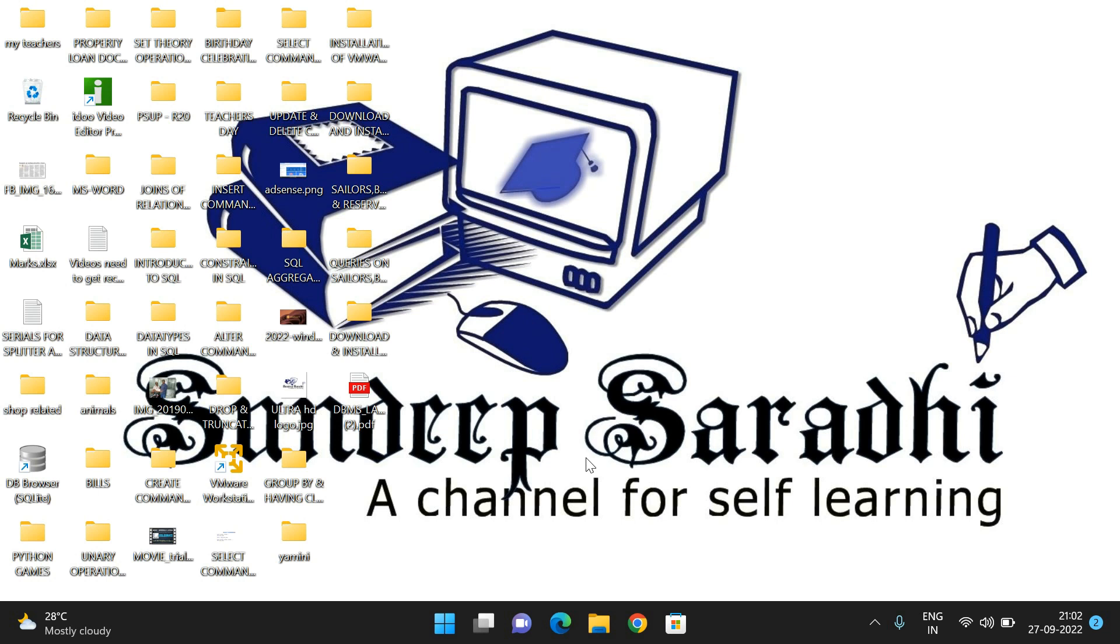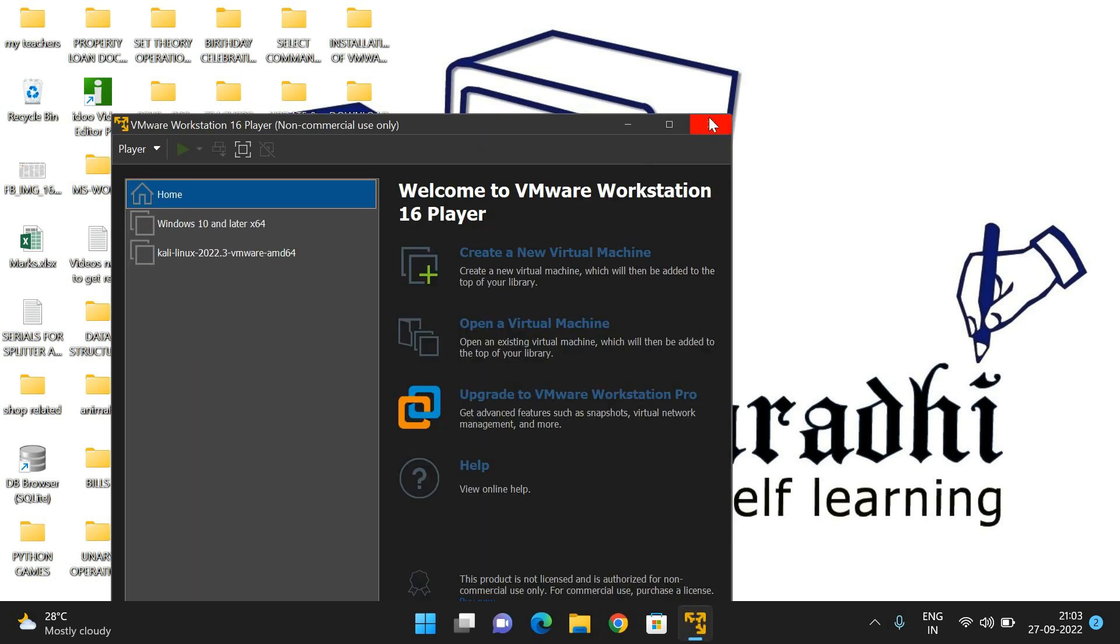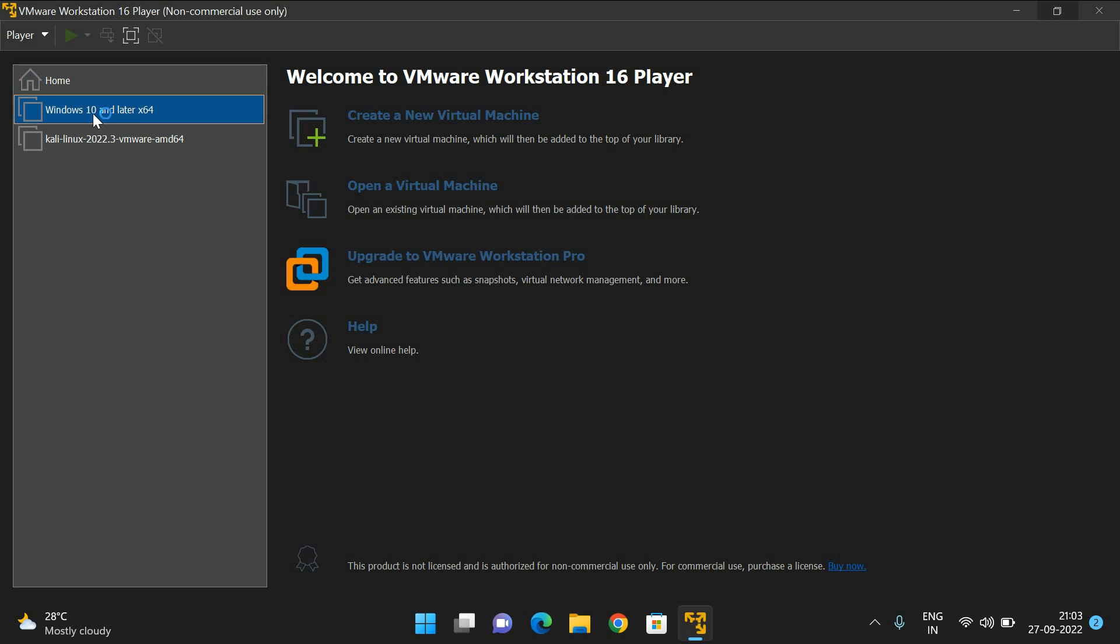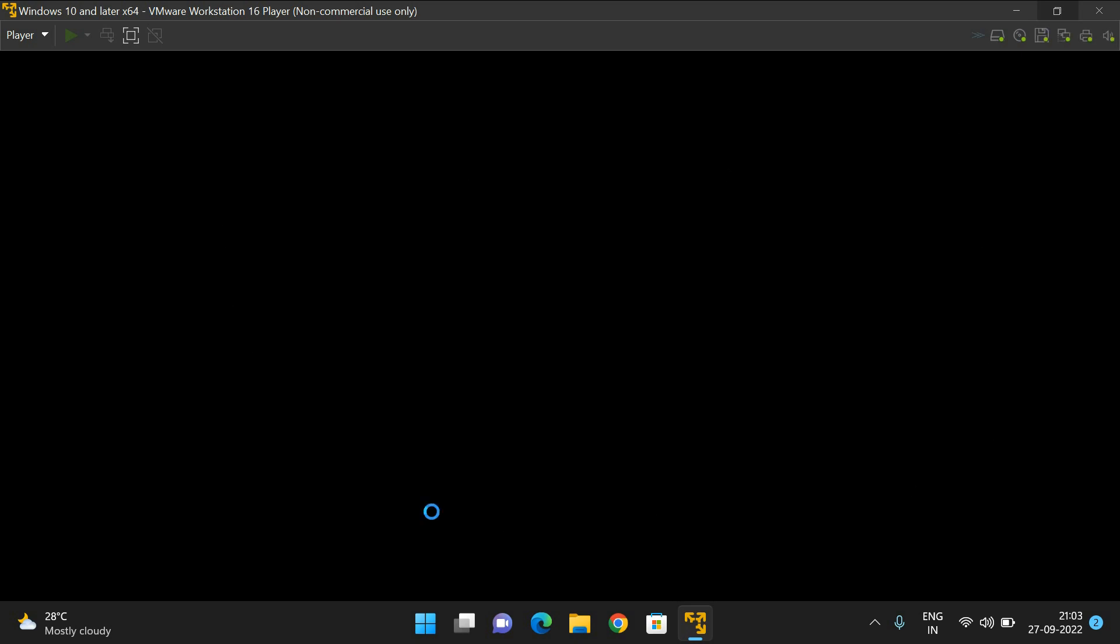If you want to work with Windows 10 again, click on Workstation Player and it will open. Here you can find different virtual machines - Kali Linux, which we installed earlier, and Windows 10, which we just installed. Select this one and you'll see the Play button. Click Play Virtual Machine, and Windows 10 will be loaded.